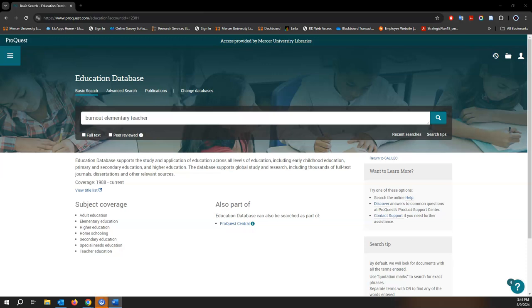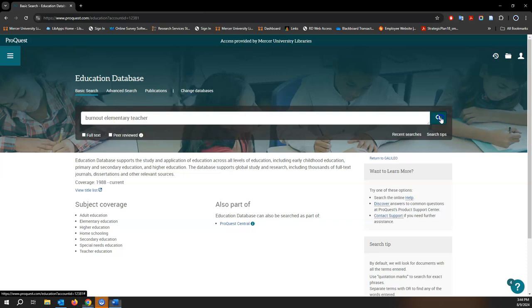It's also pretty easy to search. I want to find some information about burnout in elementary school teachers, so I have my keywords here and click search.